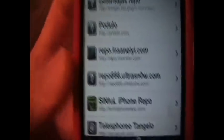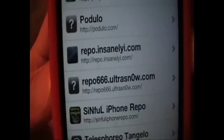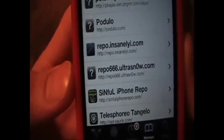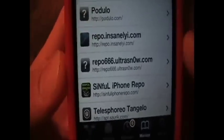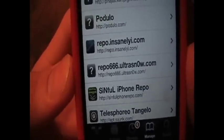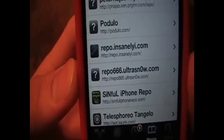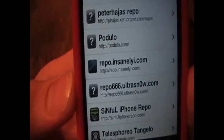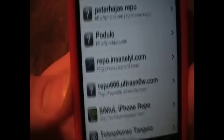Insanelyi. There it is. HTTP colon slash slash repo dot insanelyi dot com slash. And you can install that.